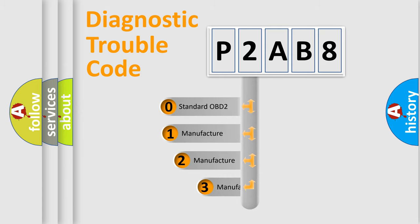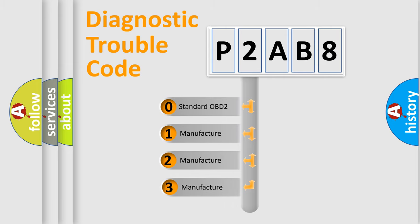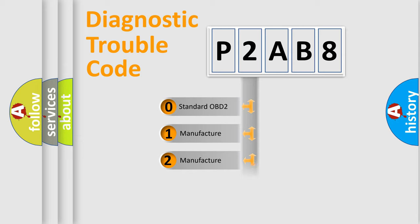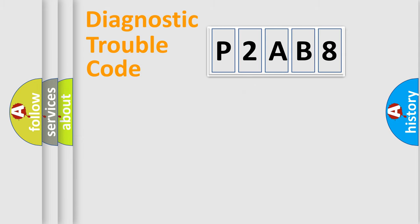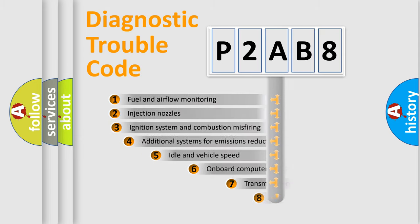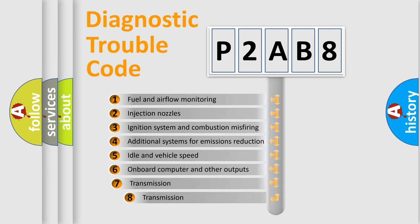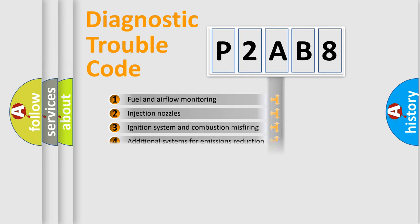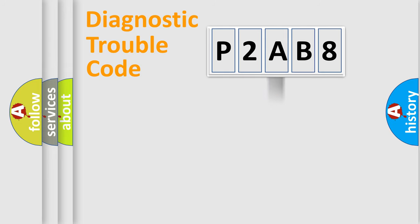If the second character is expressed as zero, it is a standardized error. In the case of numbers 1, 2, or 3, it is a more specific expression of a car-specific error. The third character specifies a subset of errors.